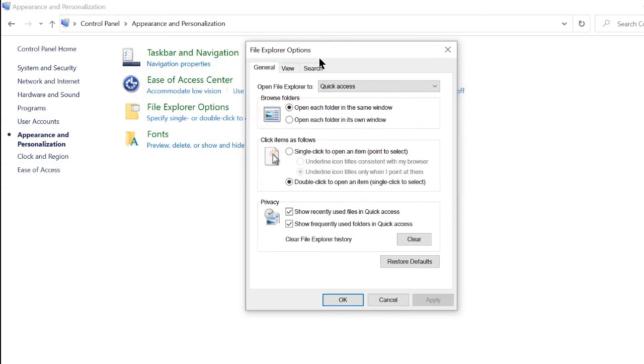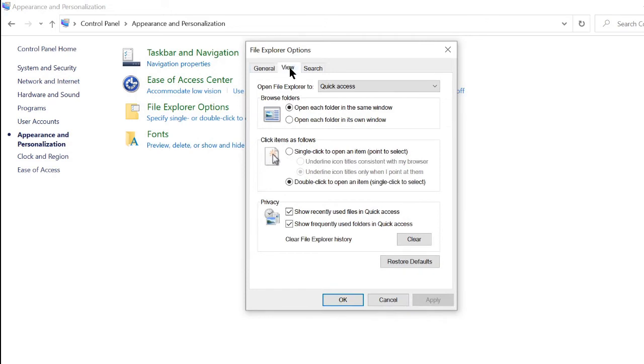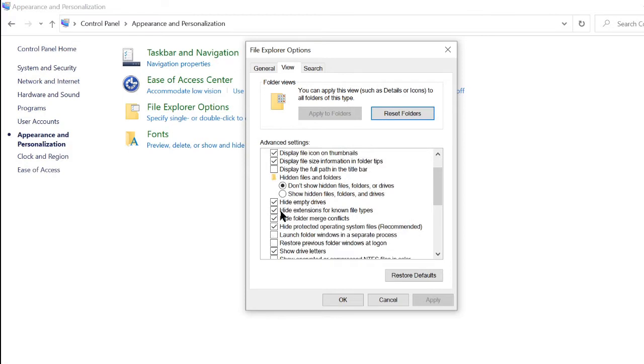Let me put this in the middle and then you want to click View and there's going to be a lot of text over here but what you're going to be paying attention to is this. It might be a little small. Hide extensions for known file types, make sure you guys click that so there's no checkmark over there and click OK.